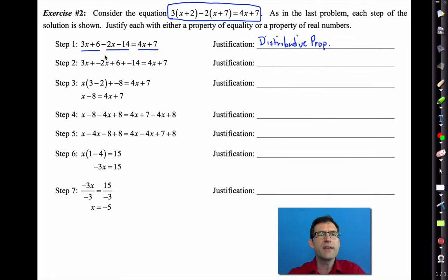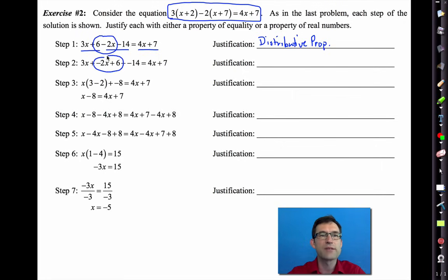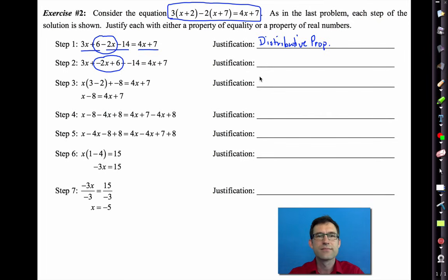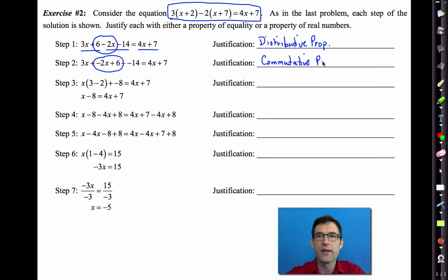In the next step, it looks like we took 6 − 2x and rearranged it into −2x + 6. That's the commutative property of addition, which allows us to flip-flop those terms.